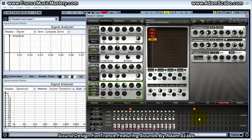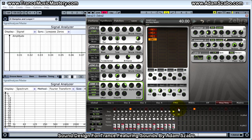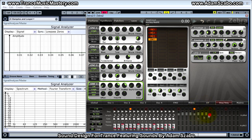Next, go to the ARP sequencer and configure ARP mod, which modulates the cutoff frequency on the filter along with Envelope 2. Set each of the four steps per beat as follows: step one at positive 40, and then steps two, three, and four each at 60. So the pattern is 40, 60, 60, 60, and that sequence repeats for the remaining beats.